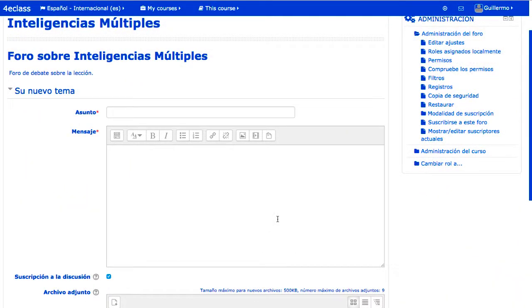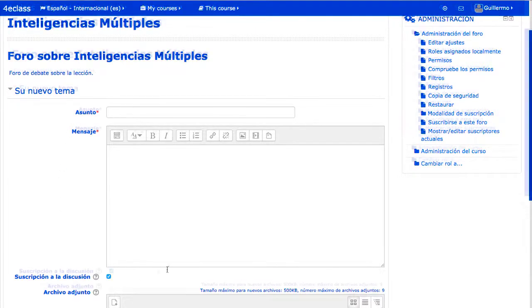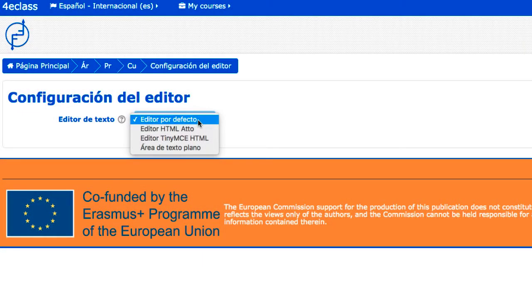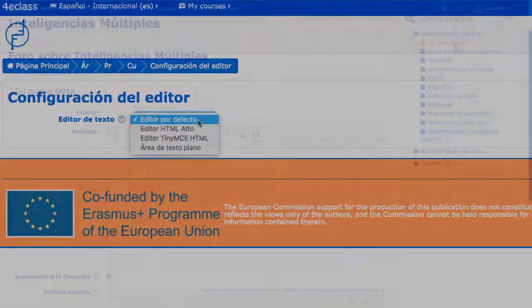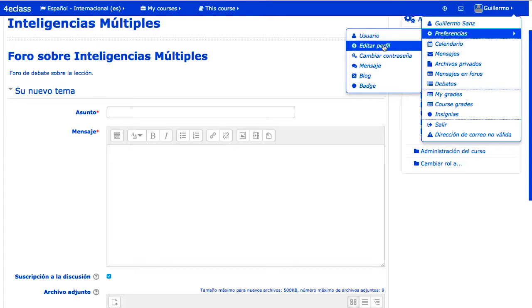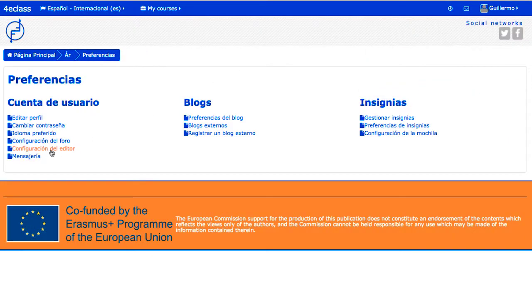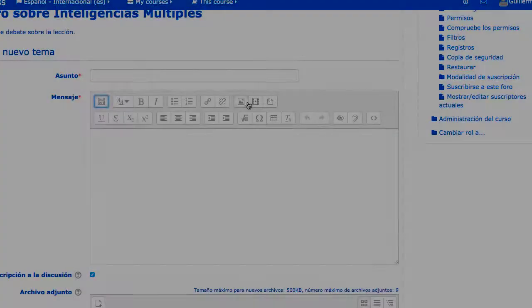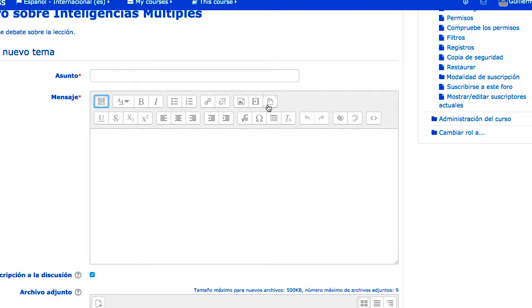El editor de texto de Moodle se utiliza en todas las partes del sistema en las que el usuario puede introducir un texto con estilos. Existen al menos dos opciones diferentes: el editor Atto y el TinyMCE, que tienen características similares. Atto está diseñado para ser muy sencillo y permitir menos variantes. El administrador fijará el elegido por defecto para el sistema, y cada usuario puede decidir en sus preferencias cuál utilizar. Estos editores permiten incluir imágenes, enlaces, archivos incrustados y objetos gráficos o multimedia.